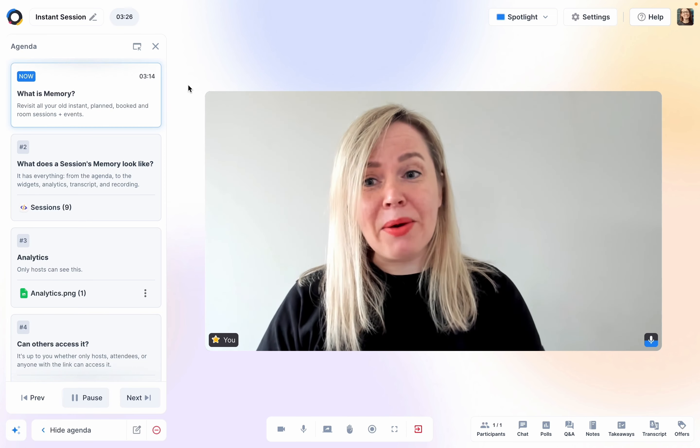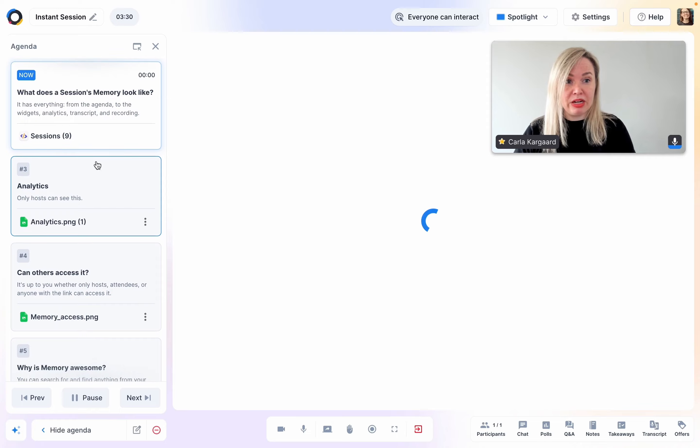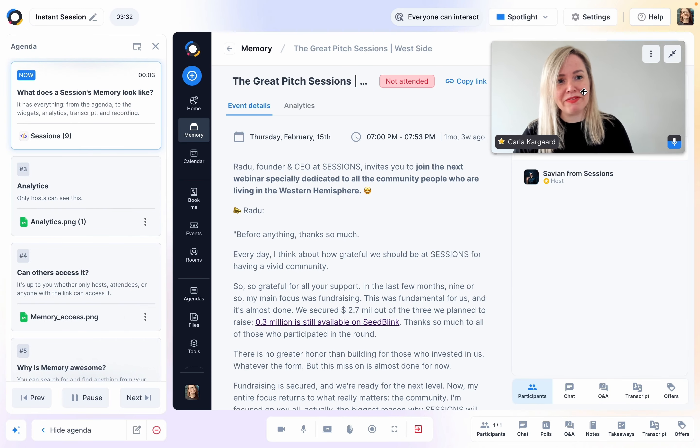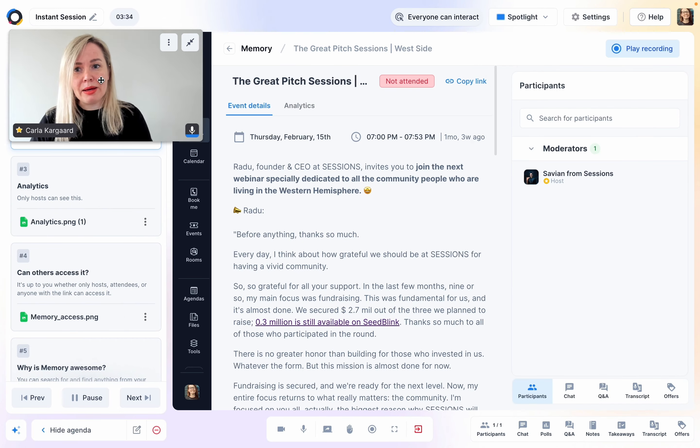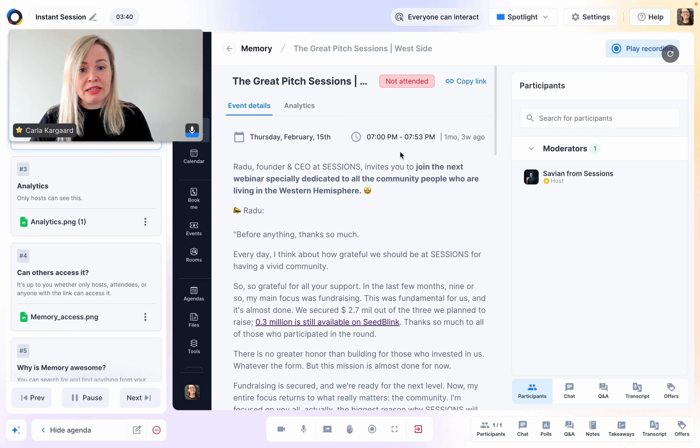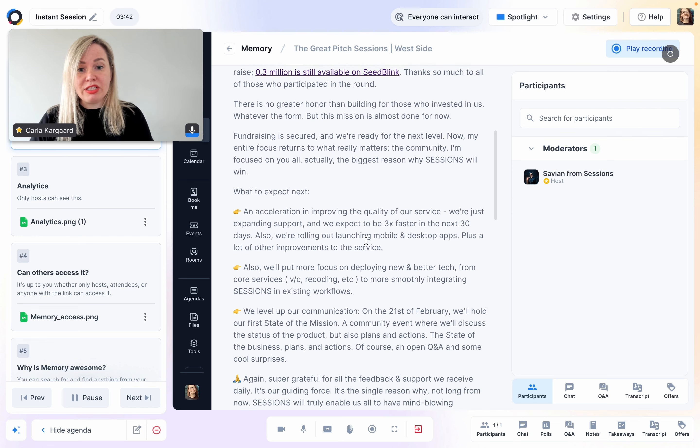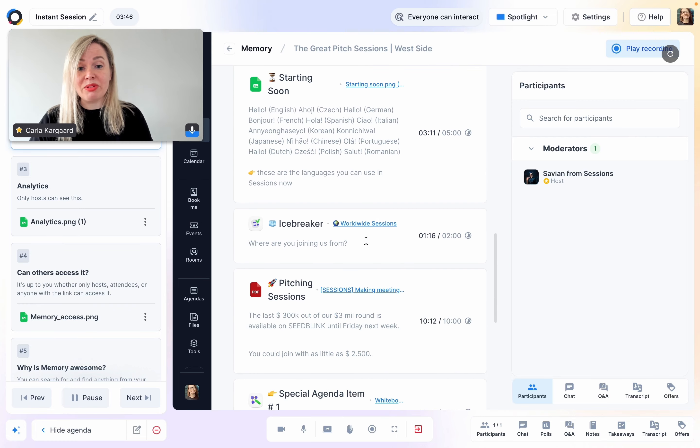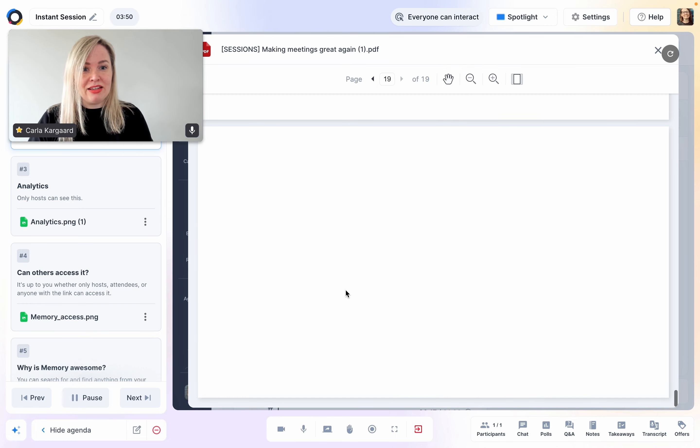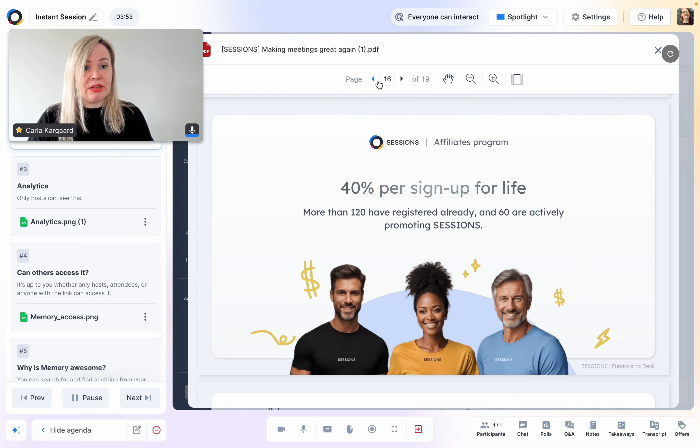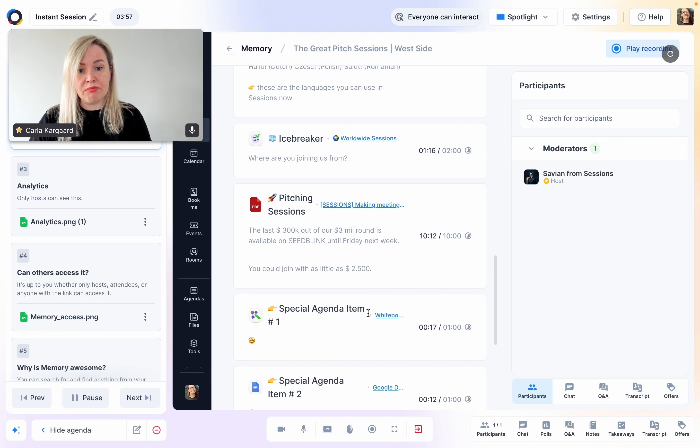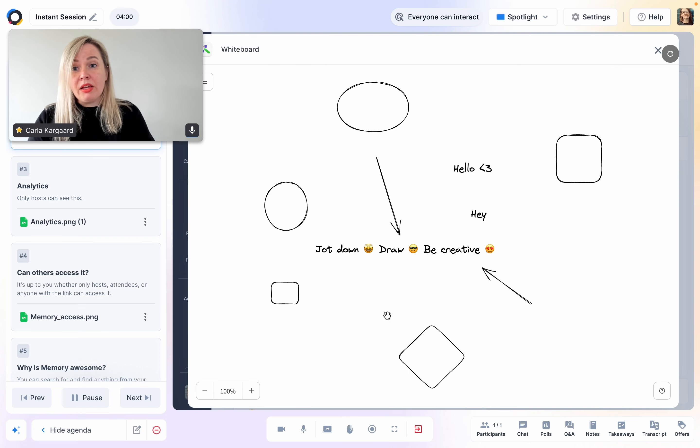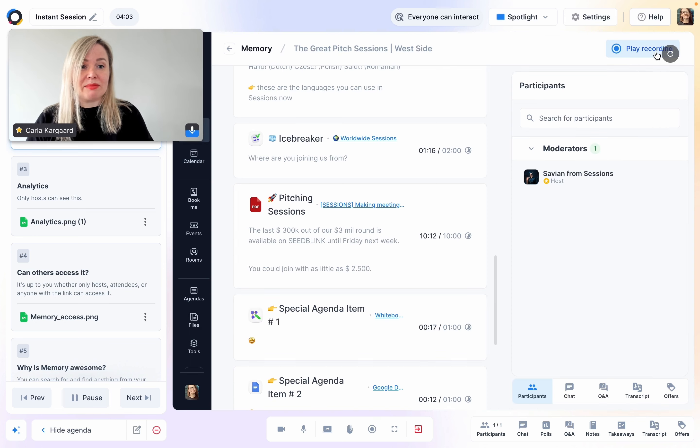So let's take a look at what a session's memory looks like. Here is one for an event that we had. I did not attend this one. I can see the time and date, the description, and this is really useful. I can also see the agenda. So if I wanted to see the slides again, I can access them and click through them. Same with the whiteboard, for example. So whichever tools or files were shared in the agenda, I can revisit that information.